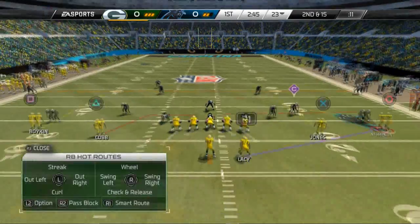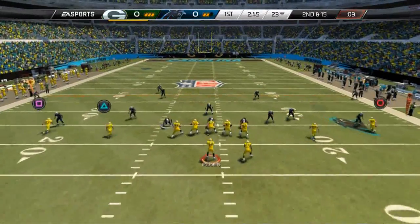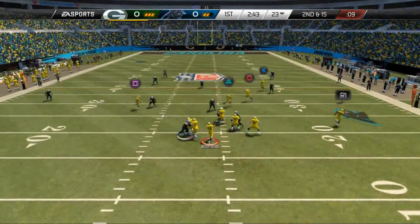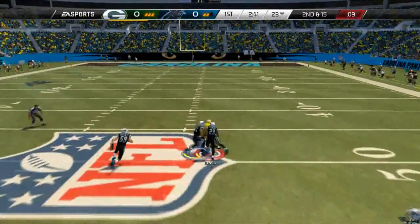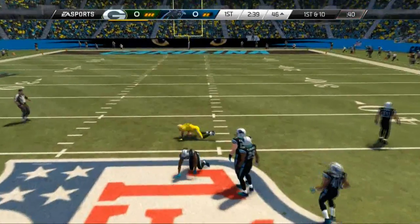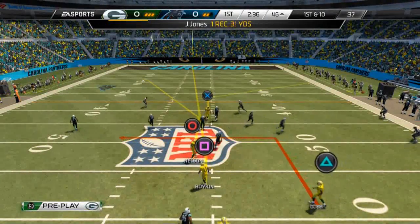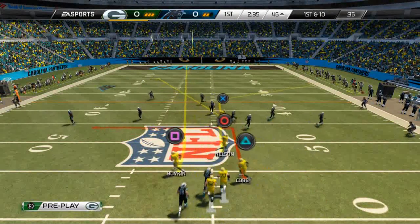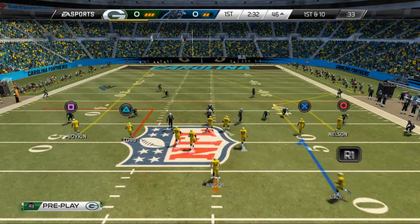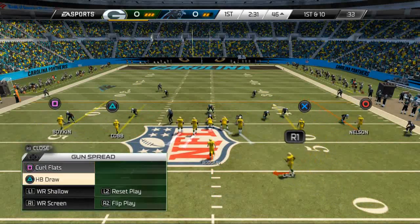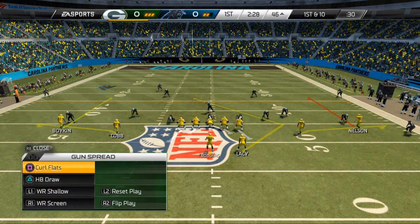My first read on my first snap was that he was running a cover 2 sink, so I went to my wide receiver shallow play because that typically does a good job against two men under and cover 2 sink defenses, because of the way we utilize that deep seam route.